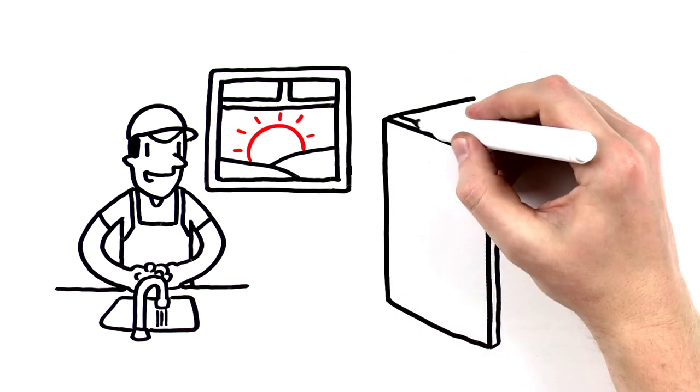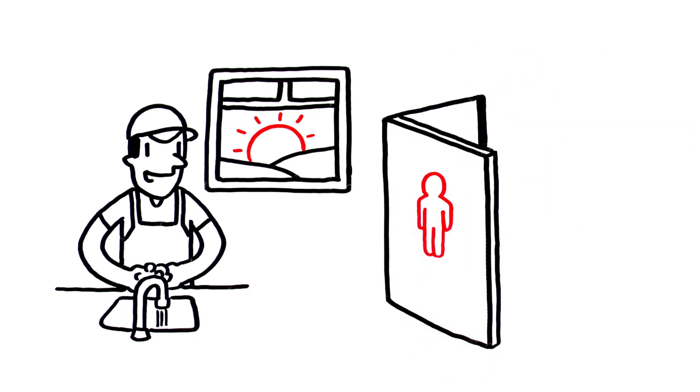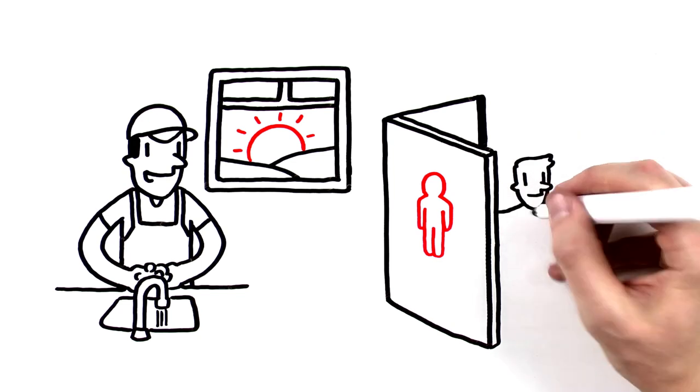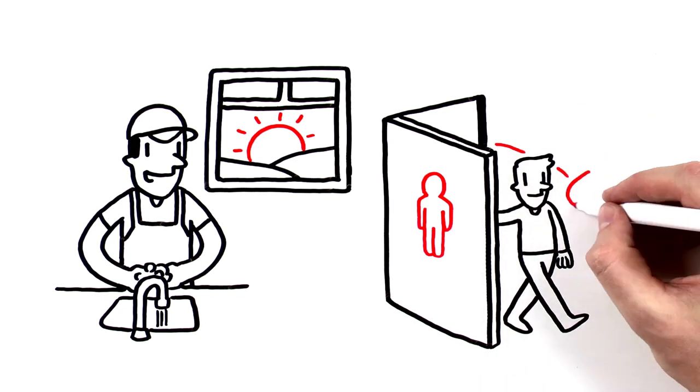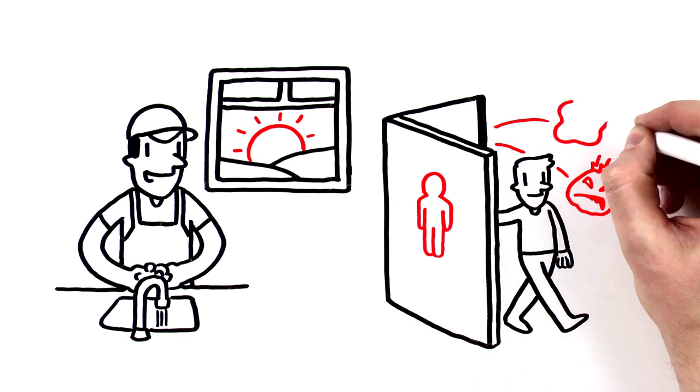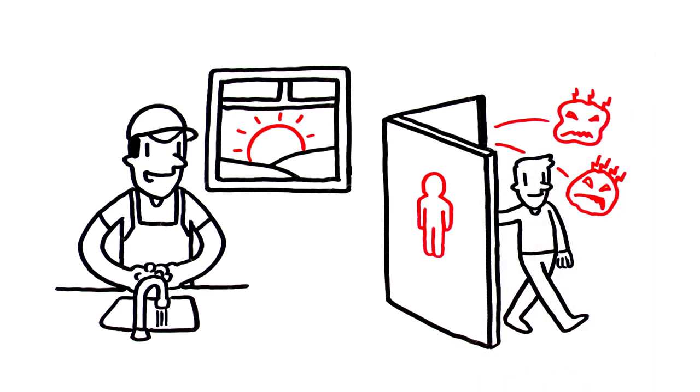You also need to wash them after using the restroom. Many foodborne illnesses are caused when food handlers forget to do this or do it incorrectly.